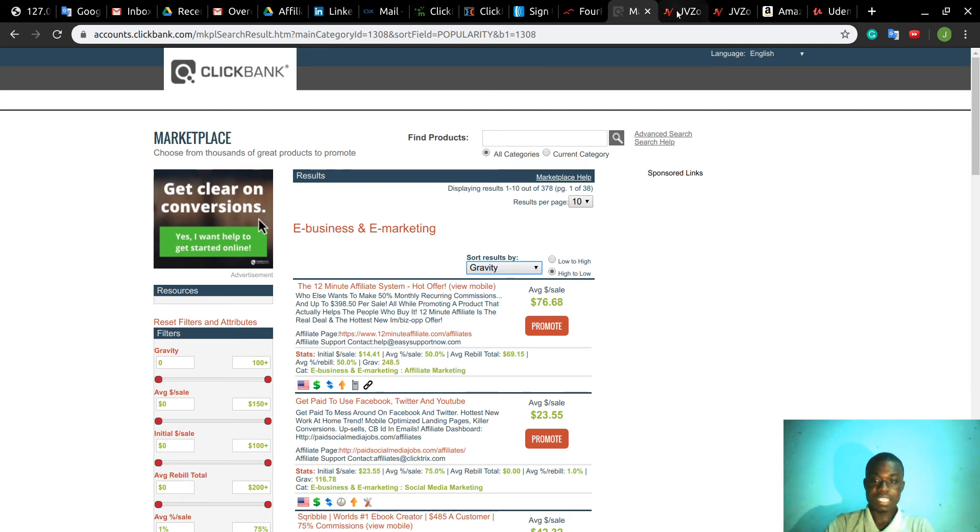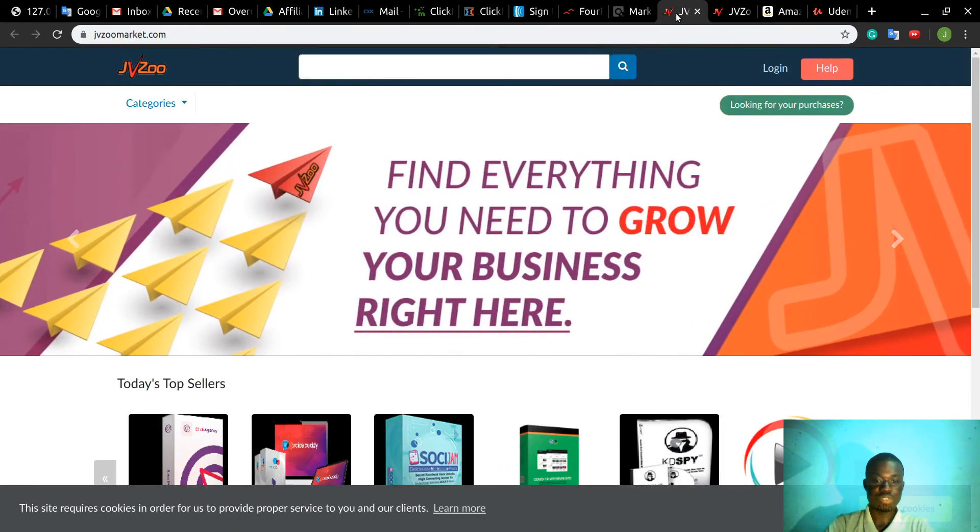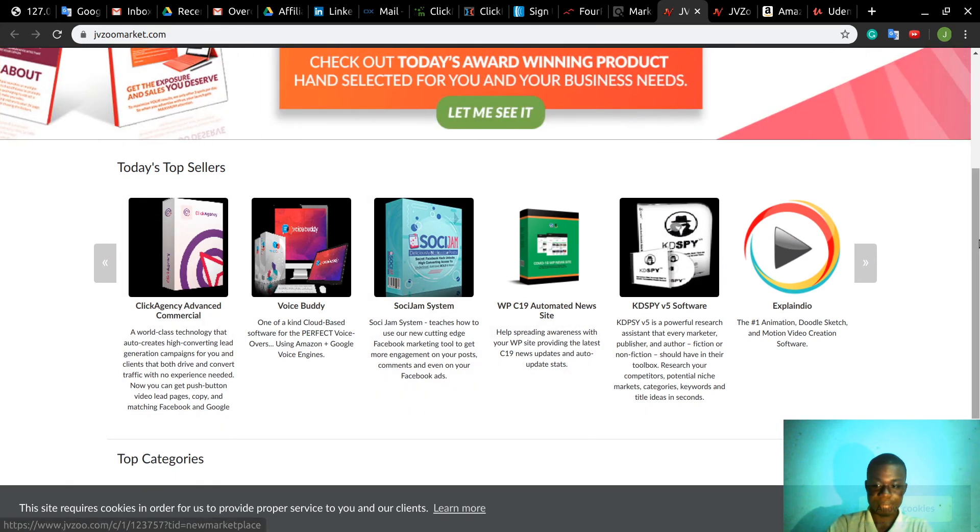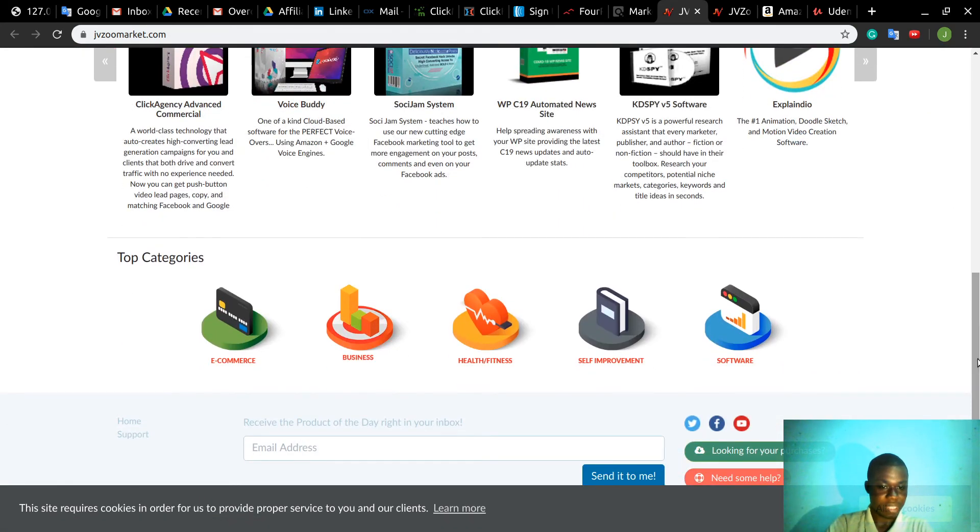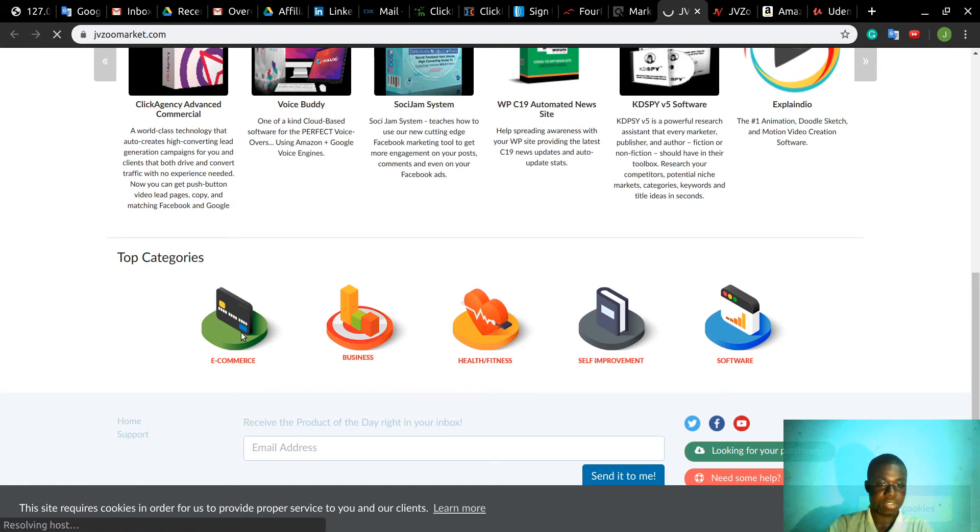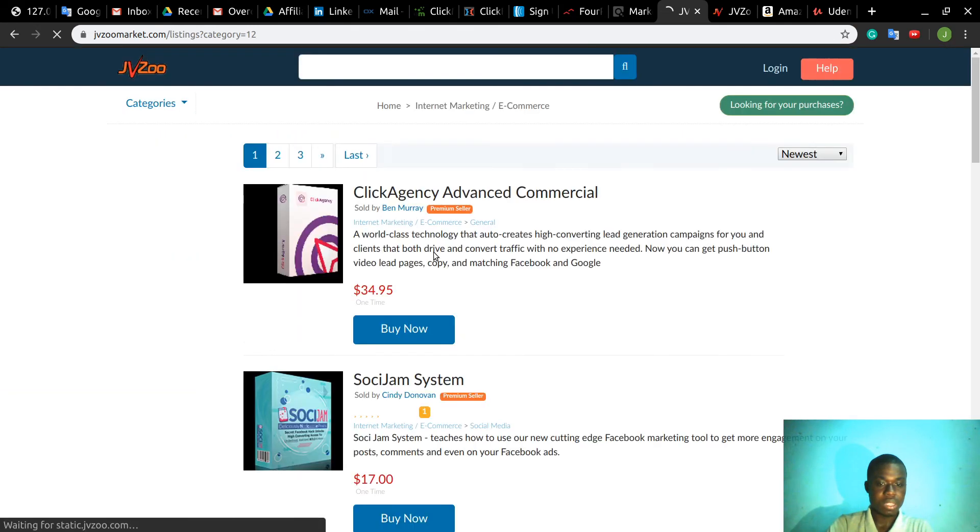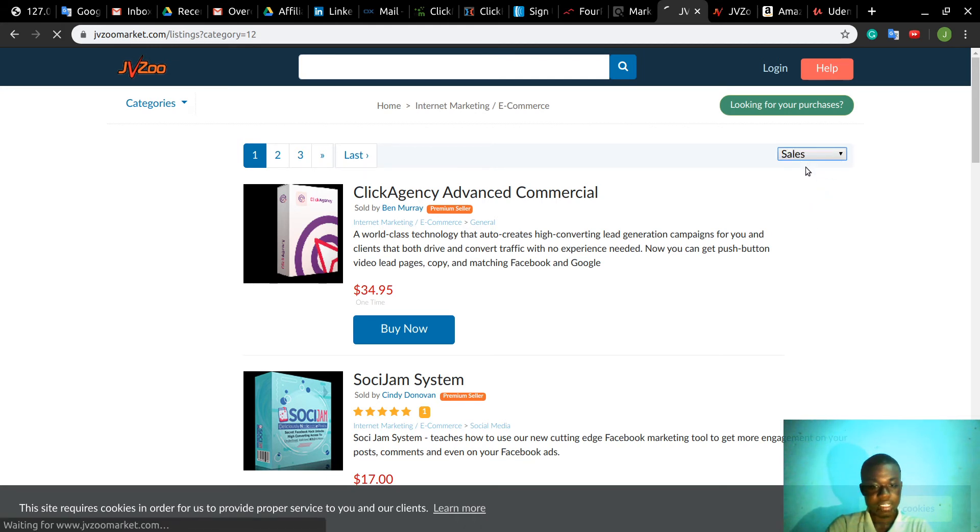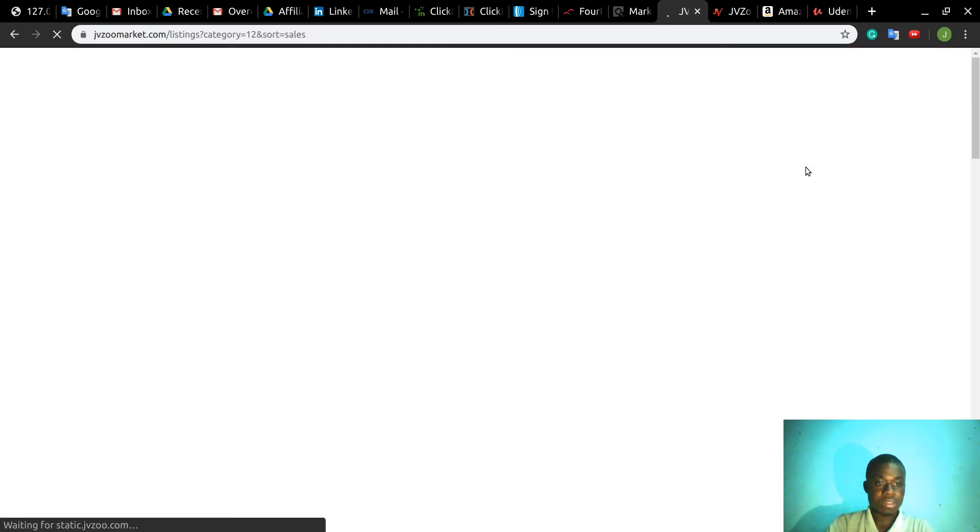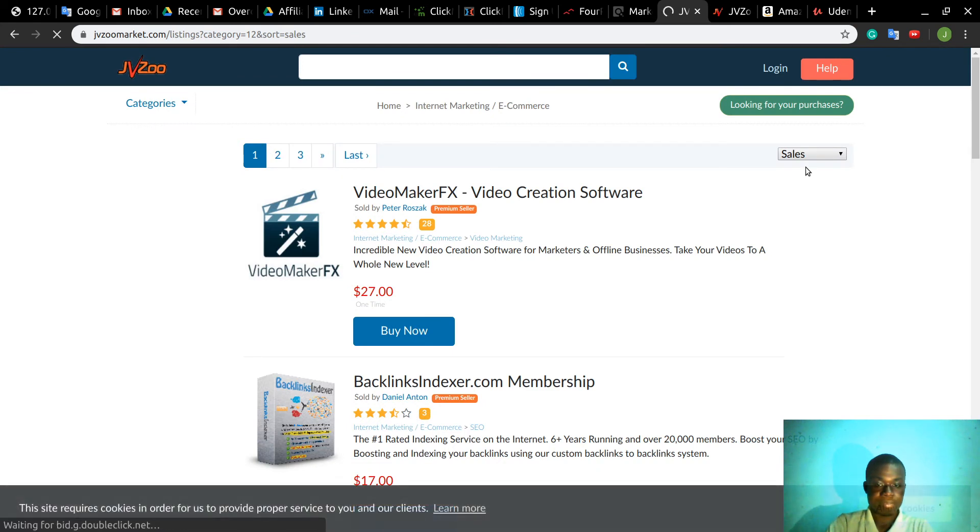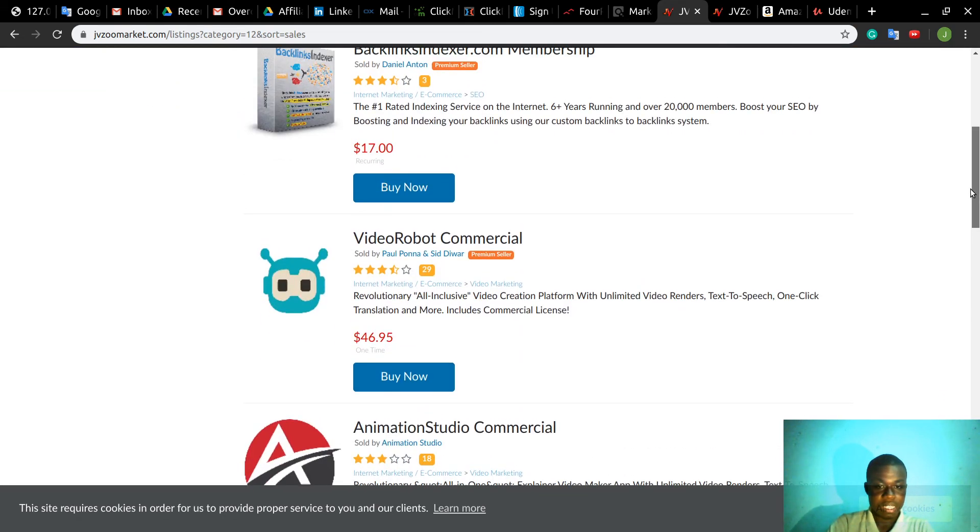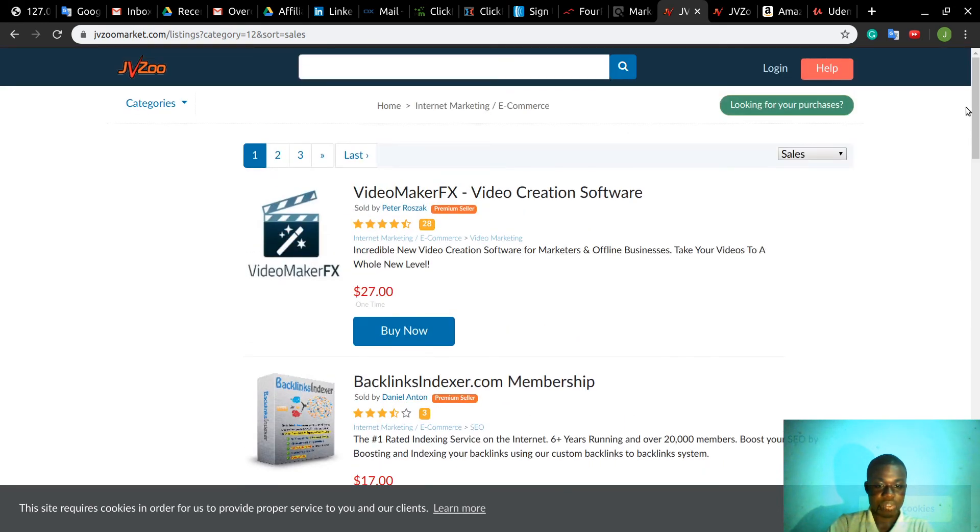Another marketplace is JVZoo. This is JVZoo marketplace and you have different product categories here. On the bottom you have different categories so you can move around. If you click on E-Commerce, you'll find different products and you can select by sales. This is the product that is the most sold in the last 24 hours. Stay around and check and just select a product you want.